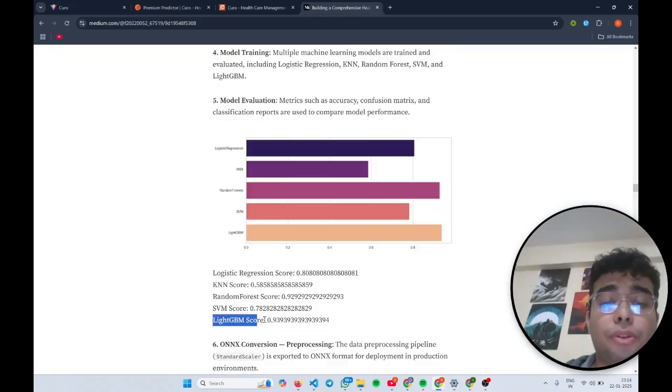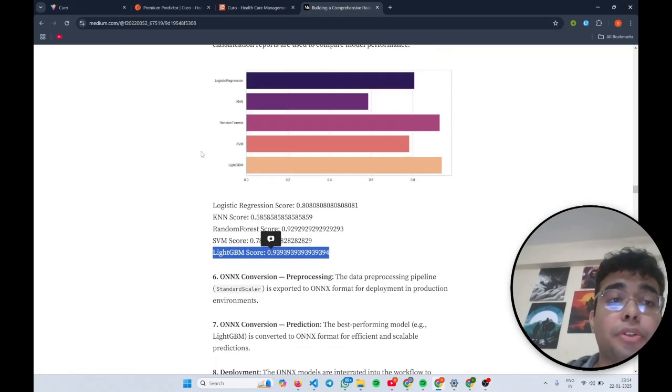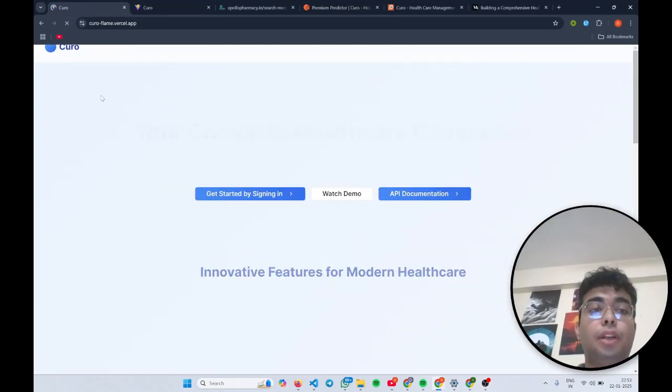Now coming to the insurance score, which was around 94 percent. So we use Light GBM model.